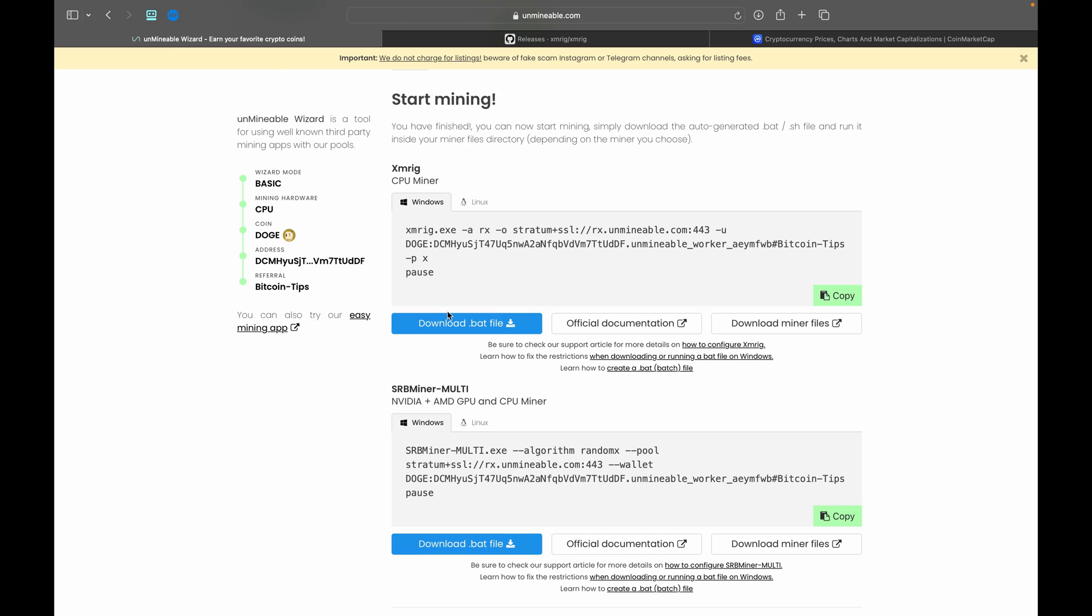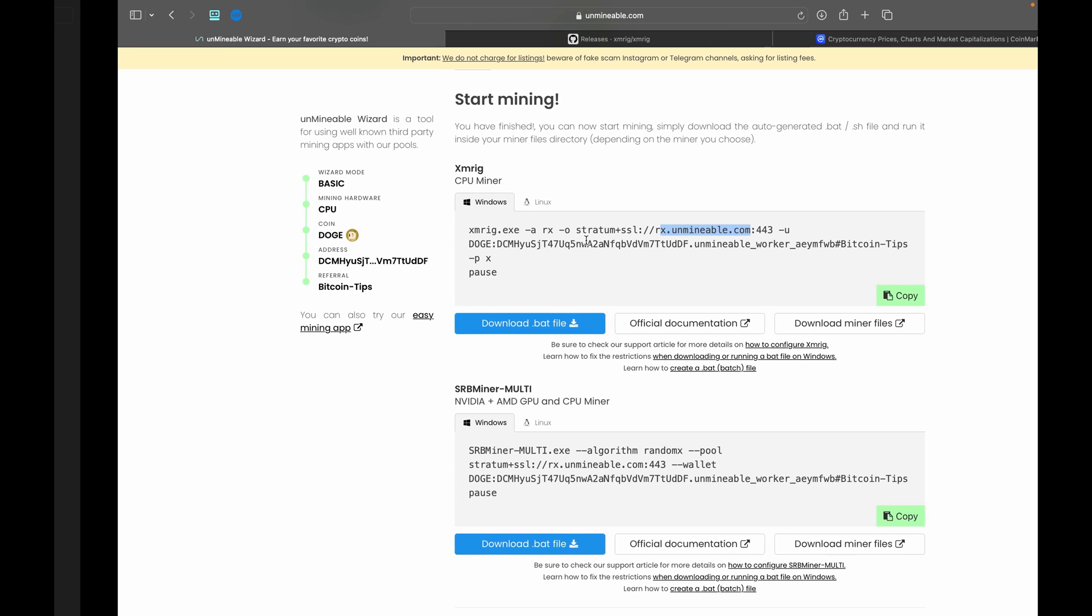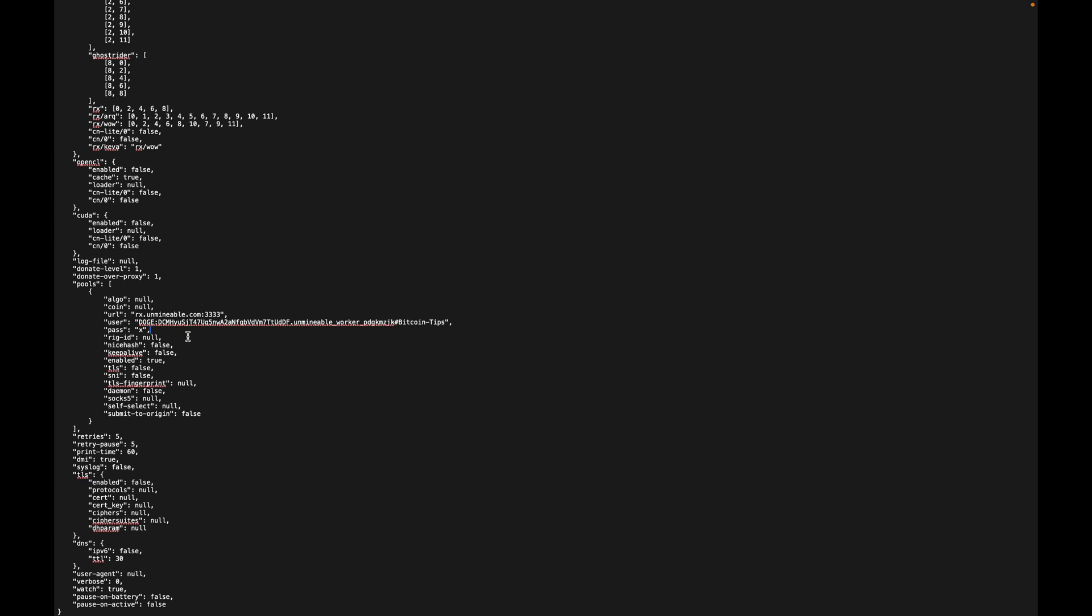So back on Unmineable here, you can see that there's some text. What you're going to want to do is go ahead and copy the pool and port. In this case it's rx.unmineable.com. Now for me I personally like the colon 3333 port. If you run into issues with connection I would recommend changing that, but for me colon 3333 works the best.